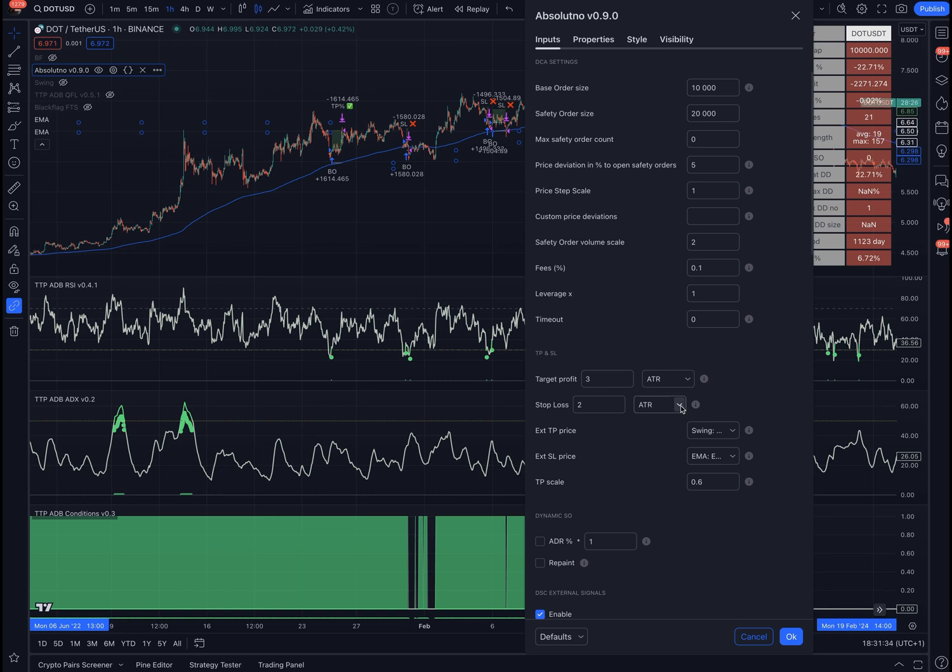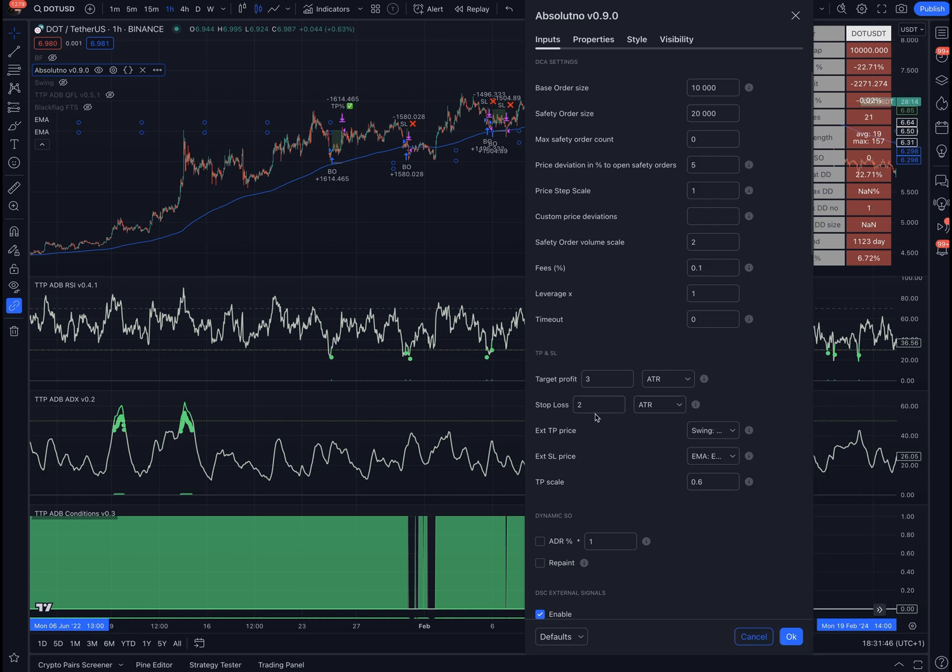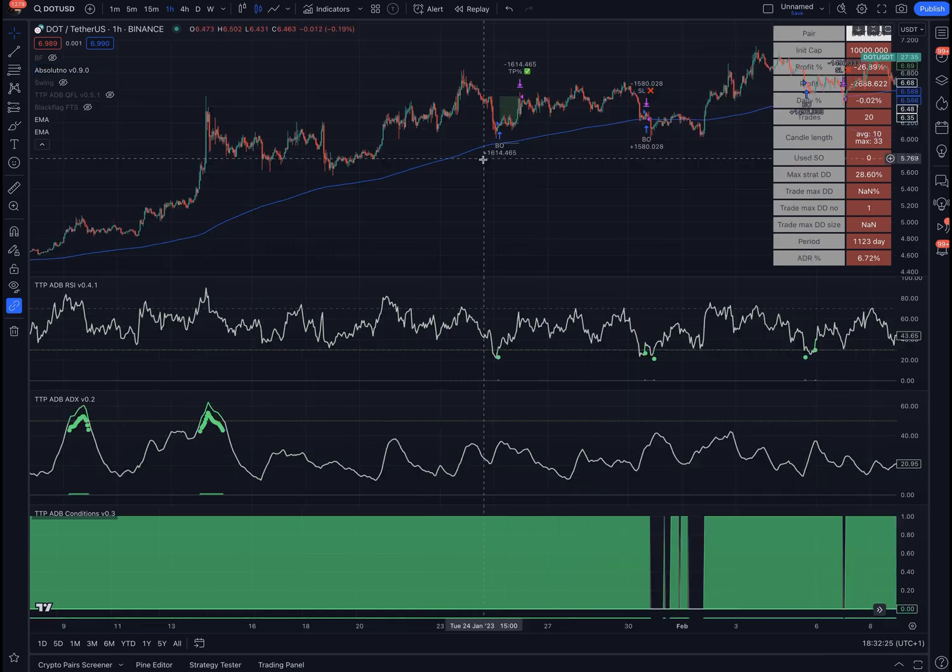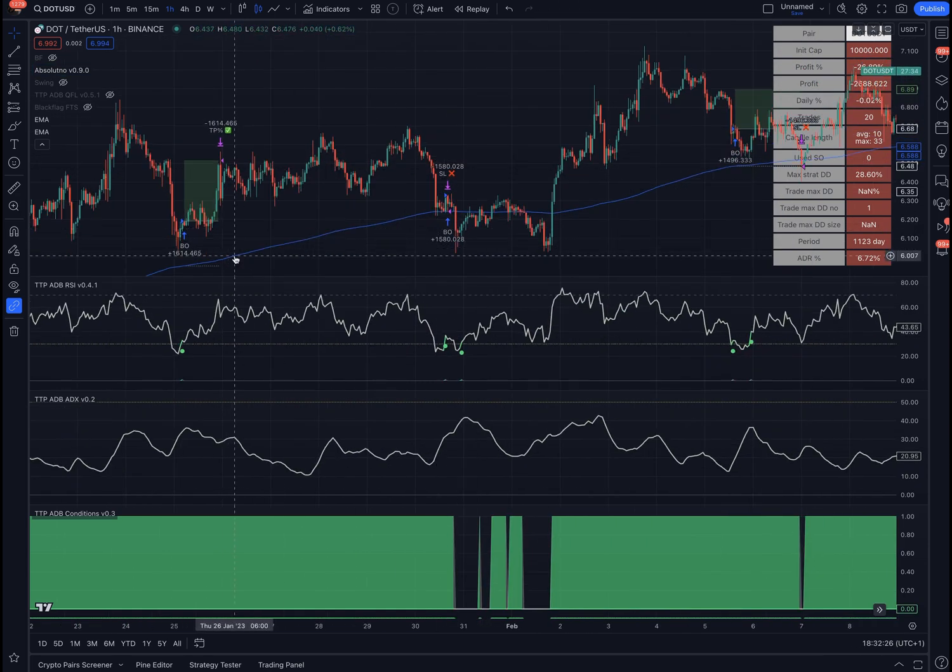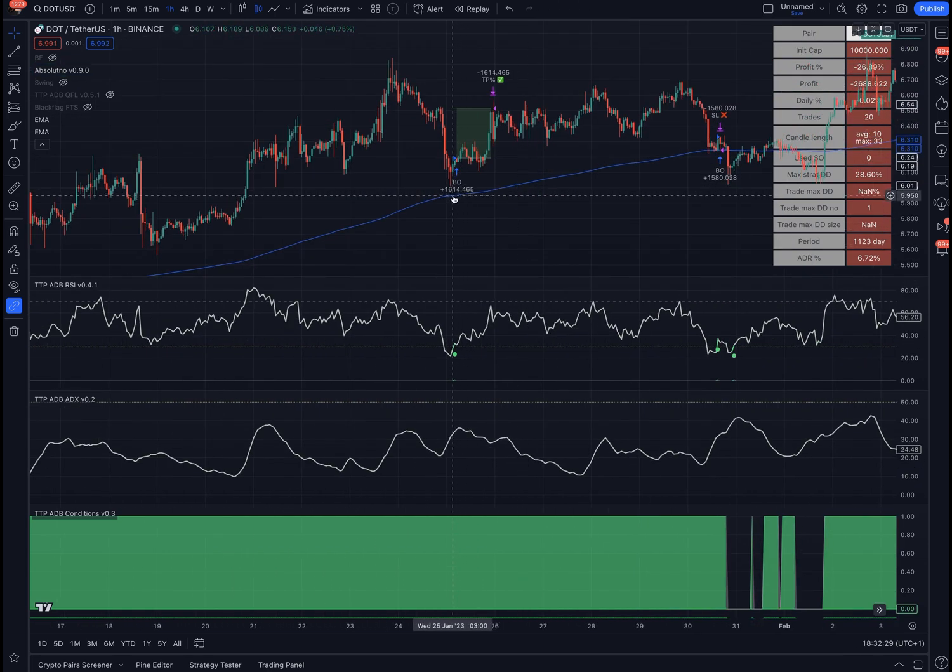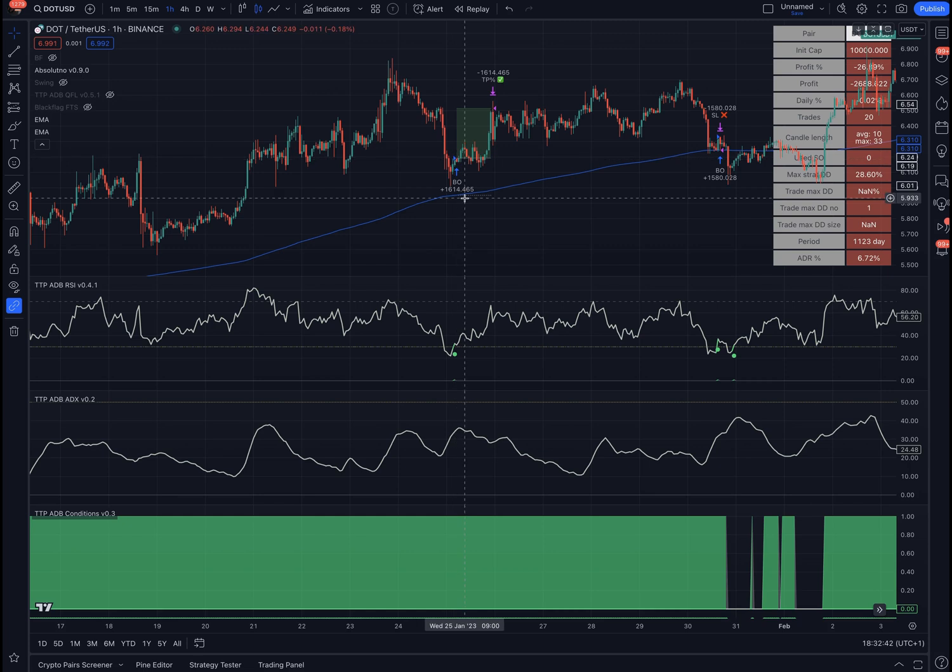Another cool thing that you can do now that is absolutely new is that you can use this external TP price or external stop loss price. In this case, I have connected with an EMA. If I put the stop loss in external, make sure that this ratio is set to 1. It's going to track the EMA and place the stop loss statically at the price that the EMA was at the moment you were entering the deal.